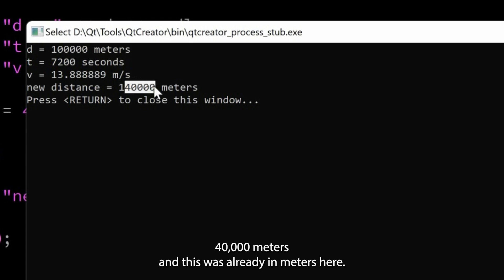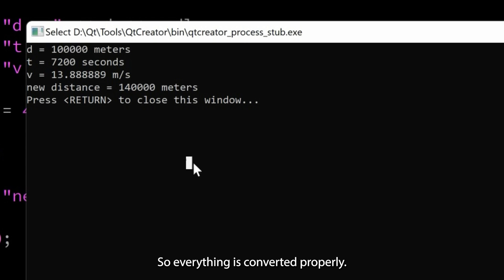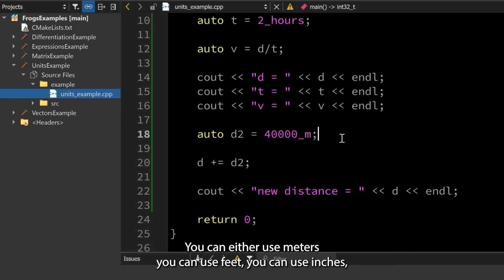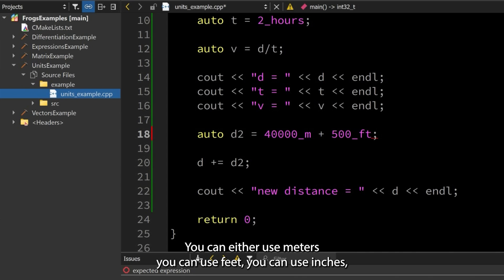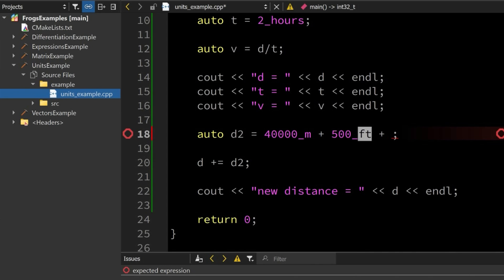We can see that the new distance has been converted properly. Here we added 40,000 meters and this was already in meters, so it was 100,000 meters. Everything is converted properly. You can either use meters, feet, inches—everything will be converted properly as long as you use this suffix.